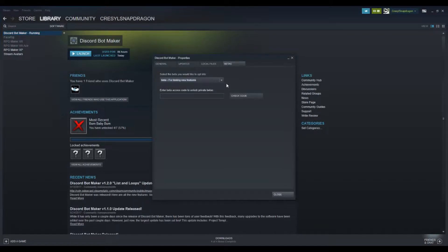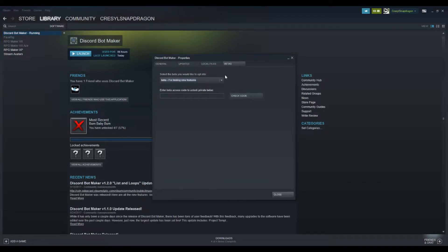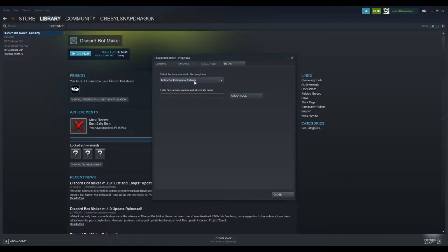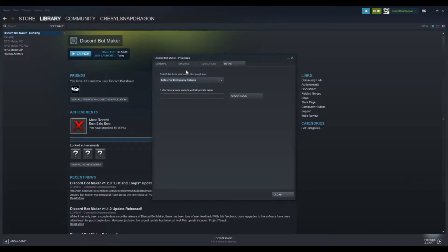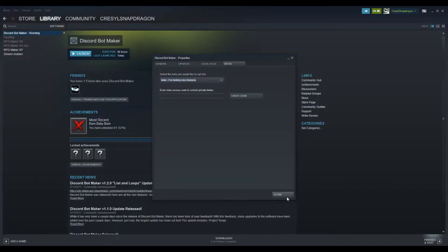When you first come here after you've bought and downloaded Discord Bot Maker, it's going to say 'none, opt out of future betas.' But if you do opt into the beta by hitting the dropdown and going to 'beta for testing new features,' you actually get access to a lot more things. So I do suggest that you do that. It'll just update your Discord Bot Maker, easy as pie.